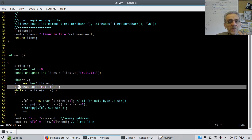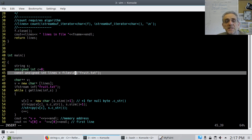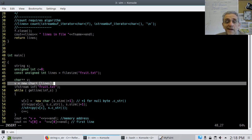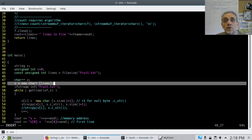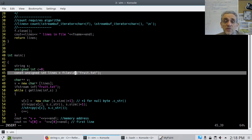Let's go into main. I create a const unsigned int called lines and call file_size on the file 'fruit'. Now I know how many lines are in the file. Then I make a character pointer pointer V and dynamically allocate on the heap the number of lines that I need. This is different from before because instead of crossing my fingers hoping there aren't more than 64 lines, now I'm actually allocating the correct number. I did have to read the file previously to figure that out, but that's okay.